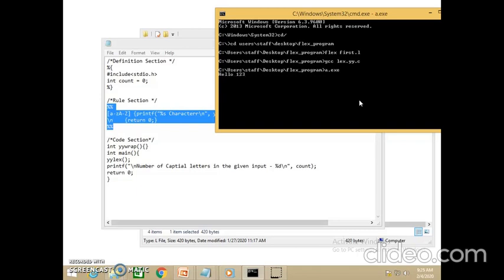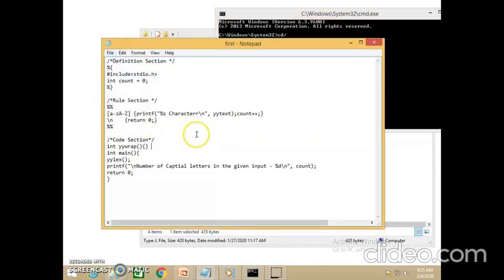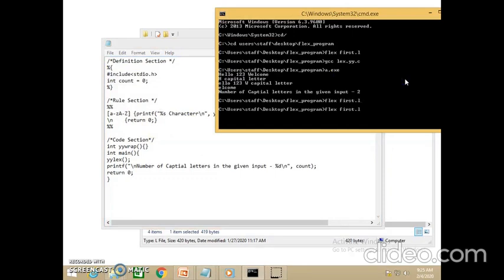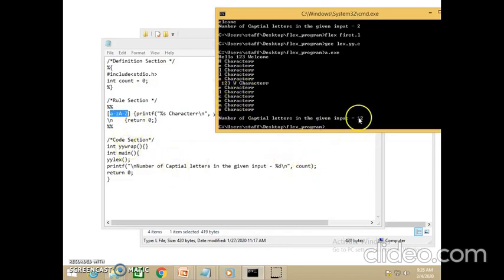Let me enter the input 'hello 1 2 3 welcome'. The purpose of this lexical analyzer is to identify only the characters. H is a capital letter, and the other letters in 'hello' and 'welcome' are tracked. For '1 2 3', I have not identified anything for digits, so 1 2 3 is not displayed. All the characters alone are tracked and displayed, and the count is shown. That is the first program.